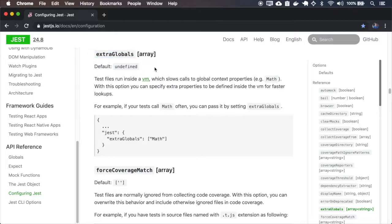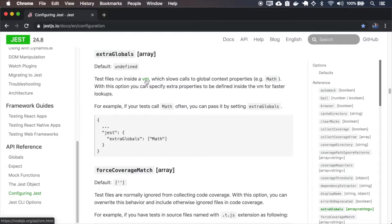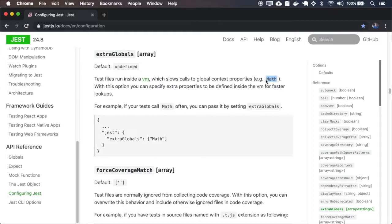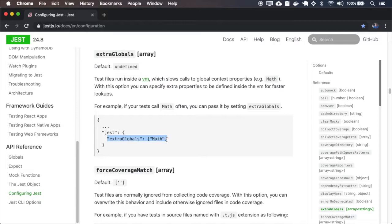So the extra globals, when you run tests, it runs inside a VM, which slows the calls to global context properties like the math. So if you want to include some property inside the VM with the test, you can use the extra globals and pass those modules.